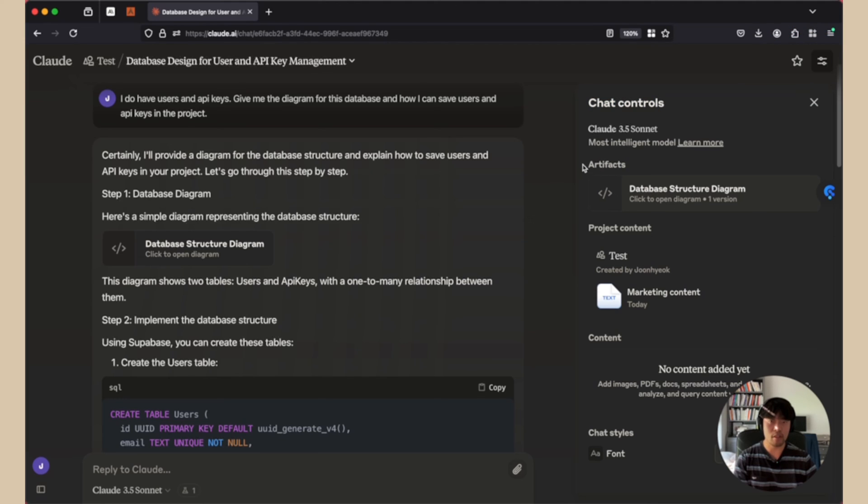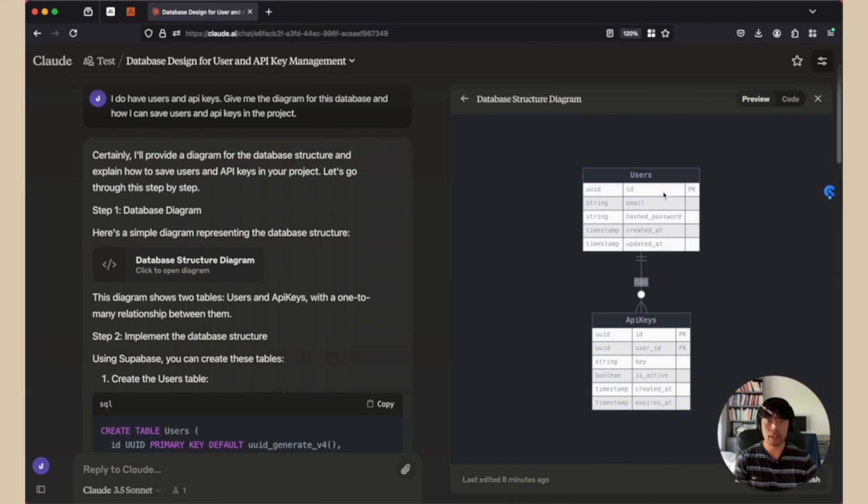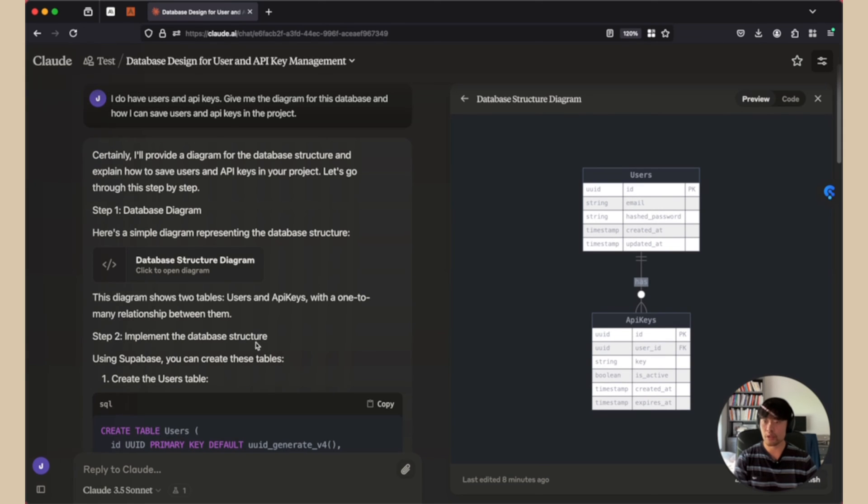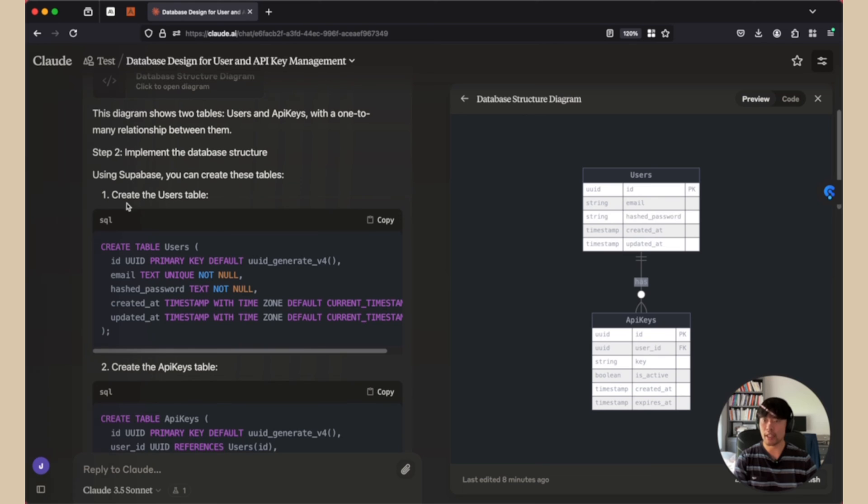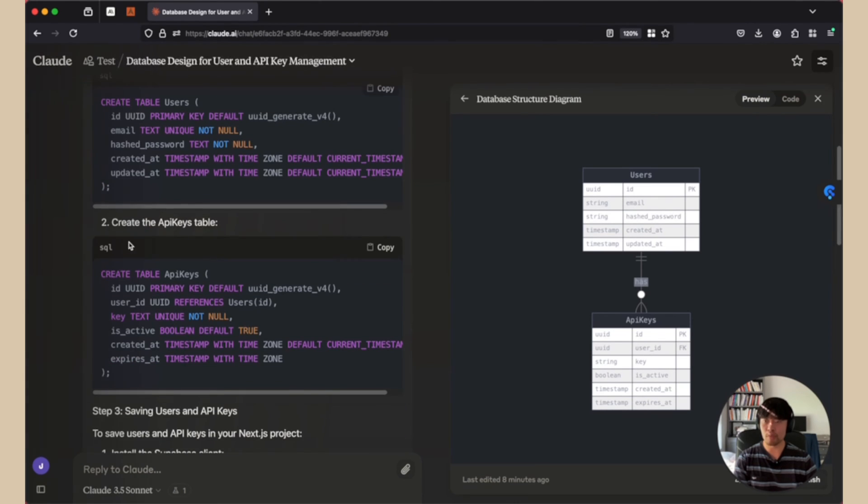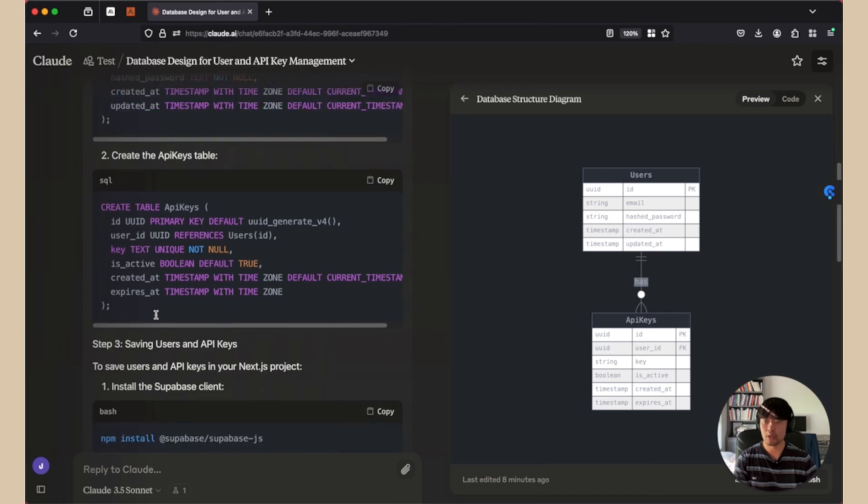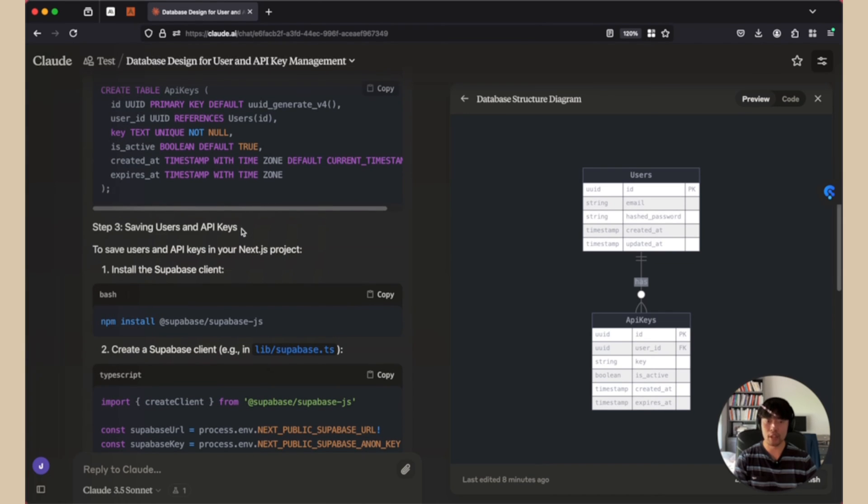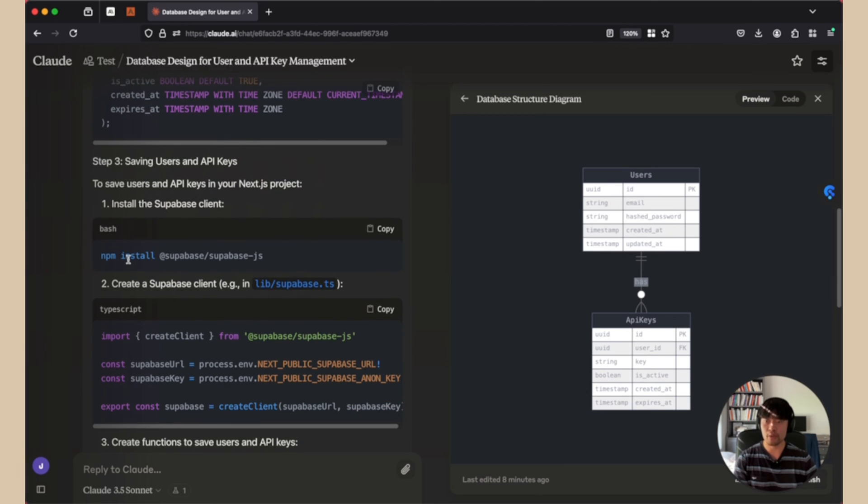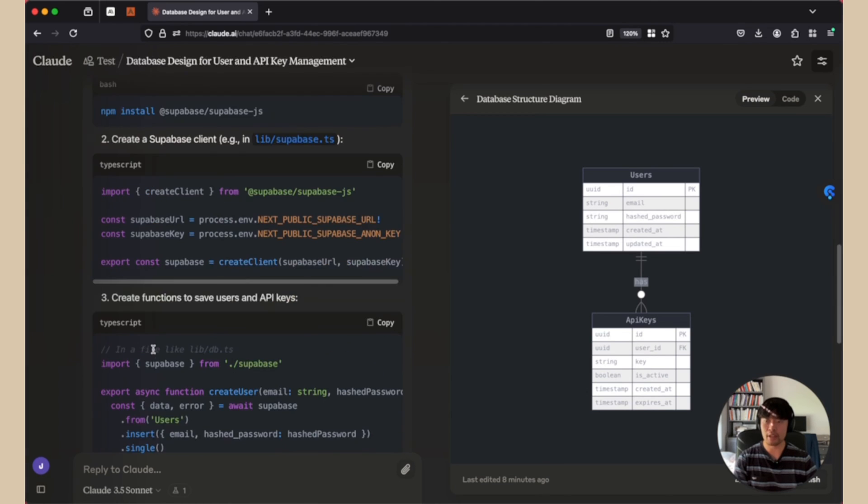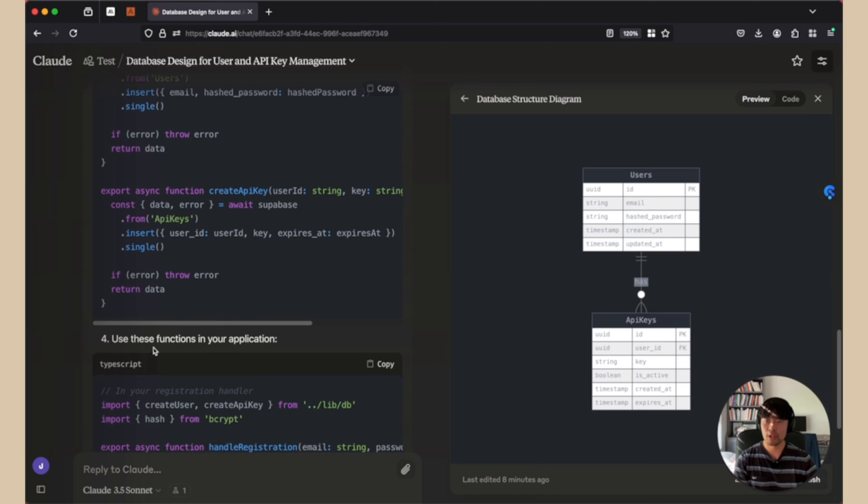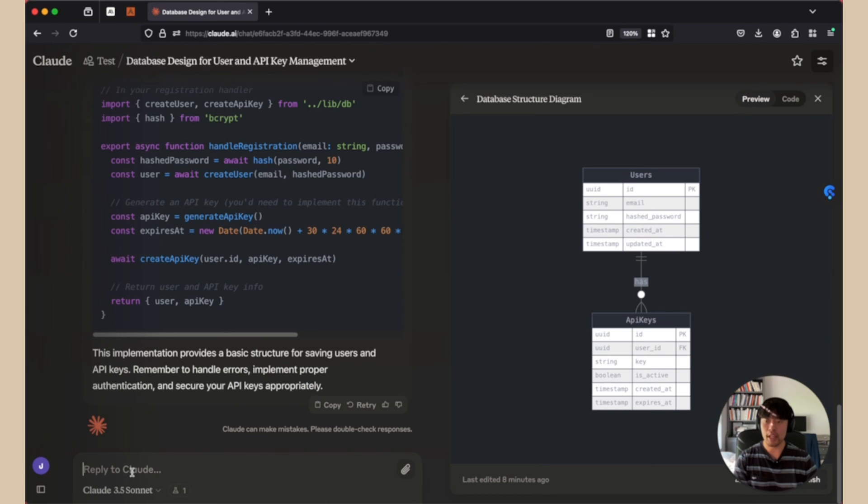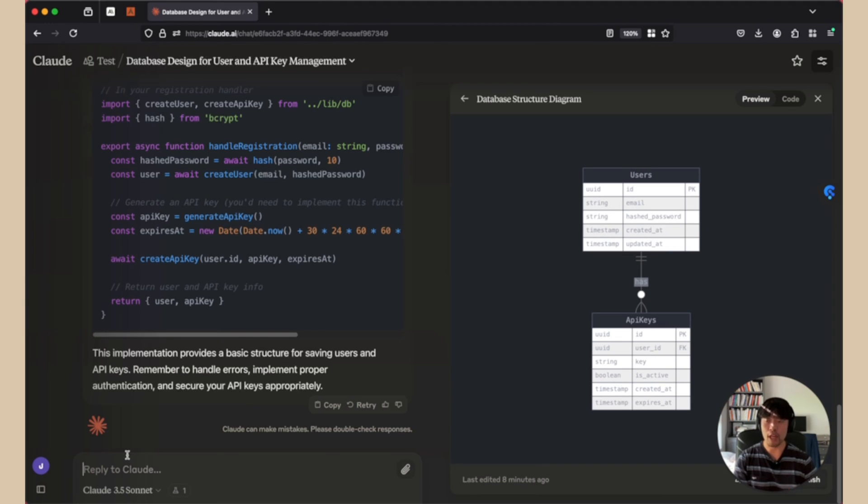So the very first thing I did was I do have users in API keys. Give me the diagram for this database and how I can save users in this project. So database is created from Claude. And if I click the chat control, you can toggle on and off to see the chat control. You can see the artifacts. So this is the very first artifact they created. If we click here, it shows nice diagram. And I like it. It works. So I can go down and I can see the query for creating tables in Supabase. And then they show me step by step in the code base. Install Supabase, create a client and function going down.